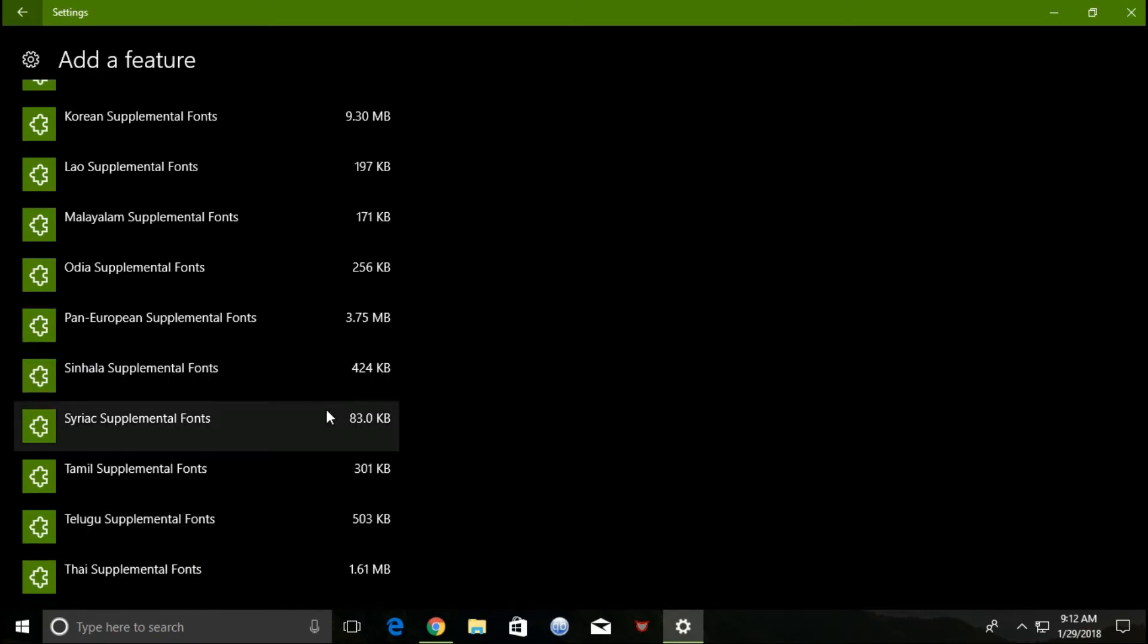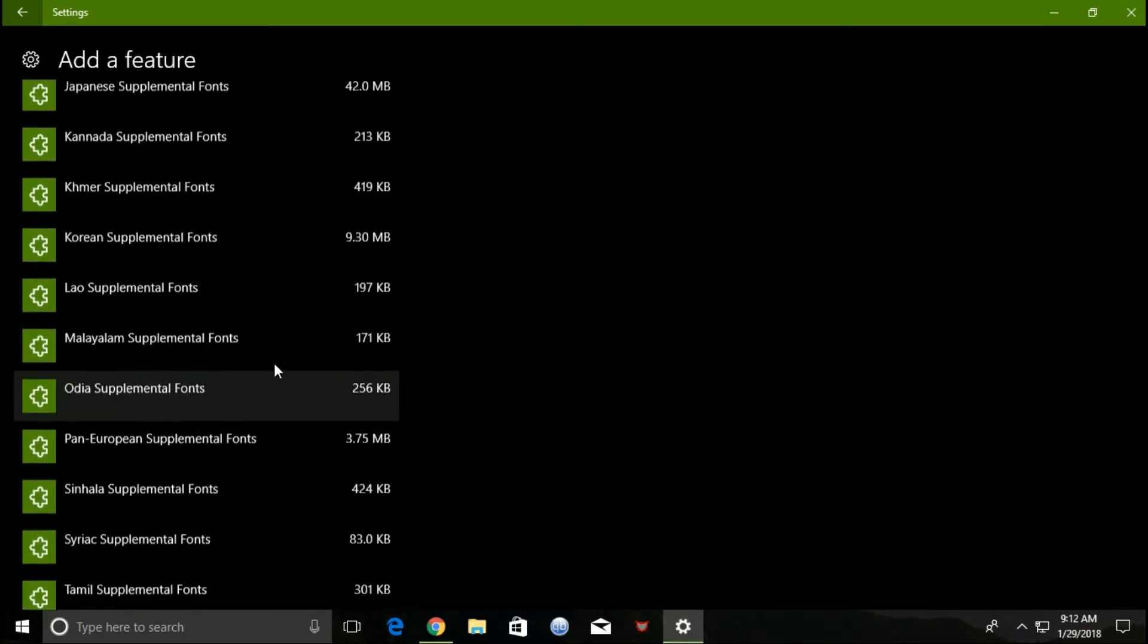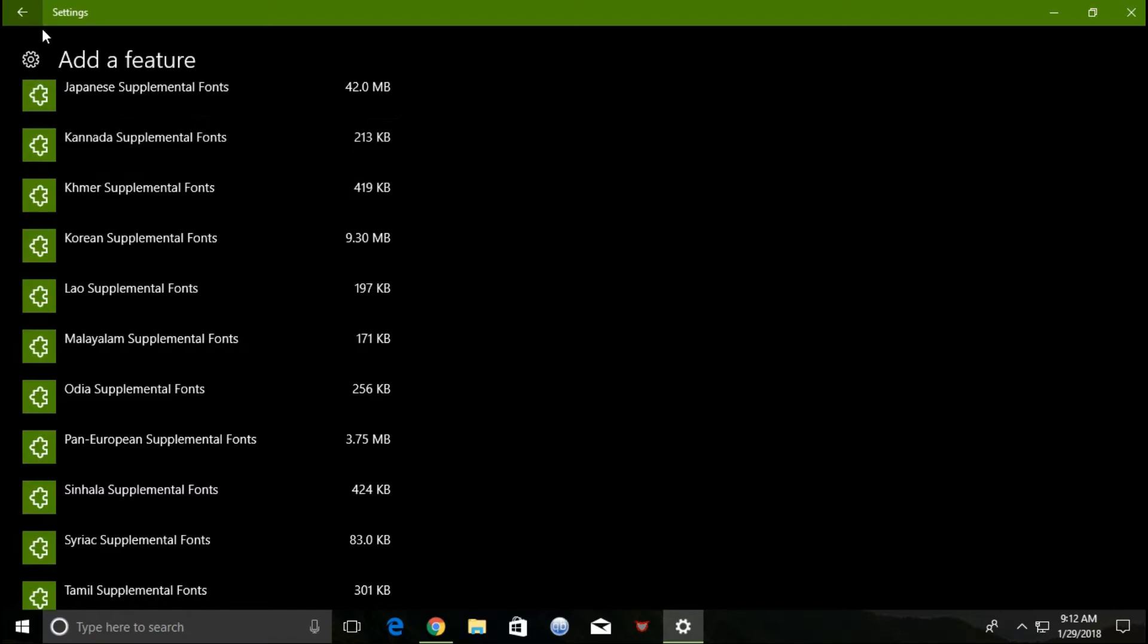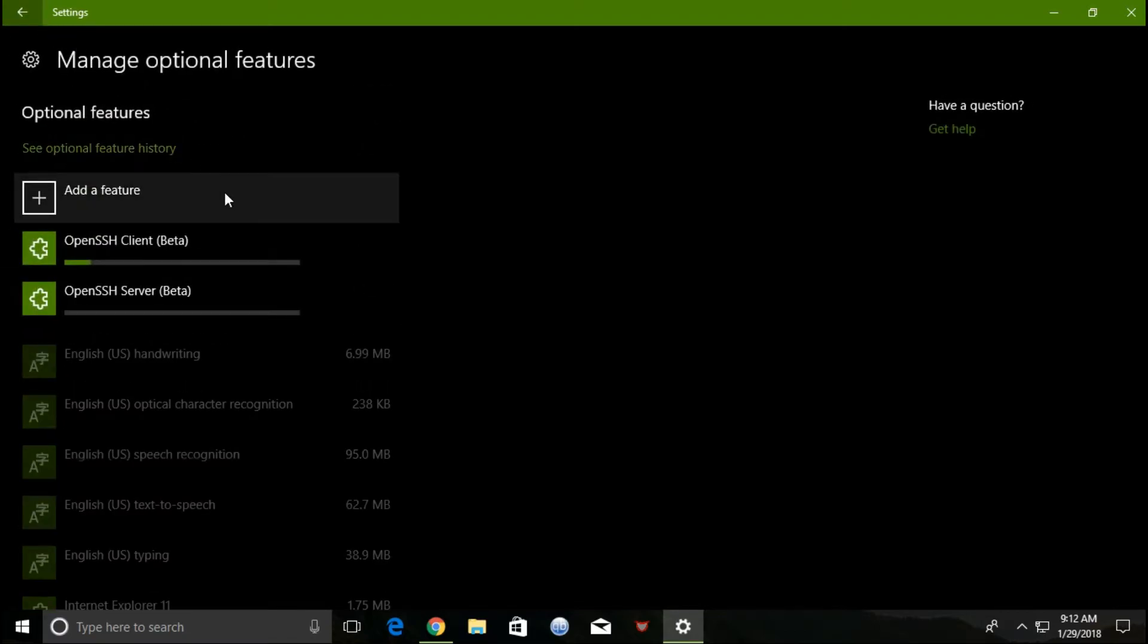This will continue the installation in the background. Once finished, restart your PC. See you next time.